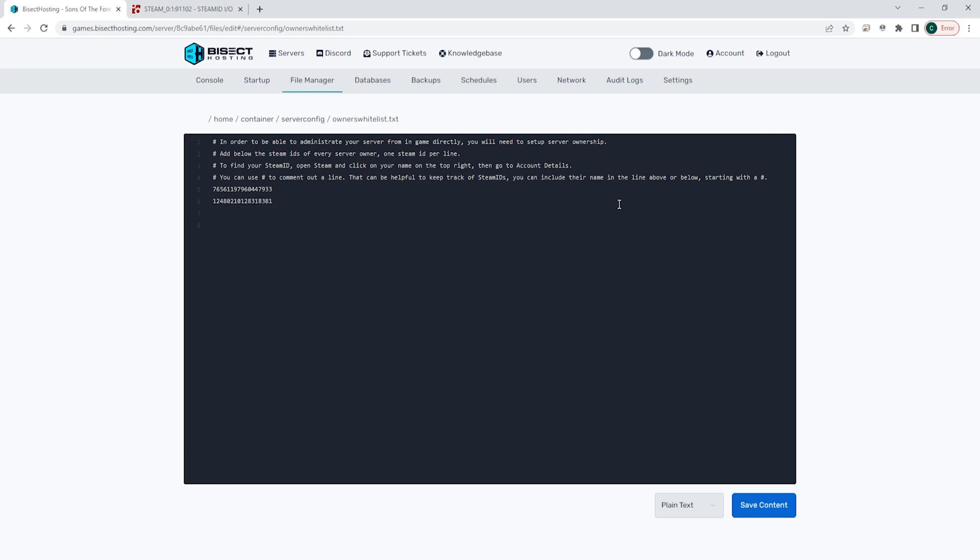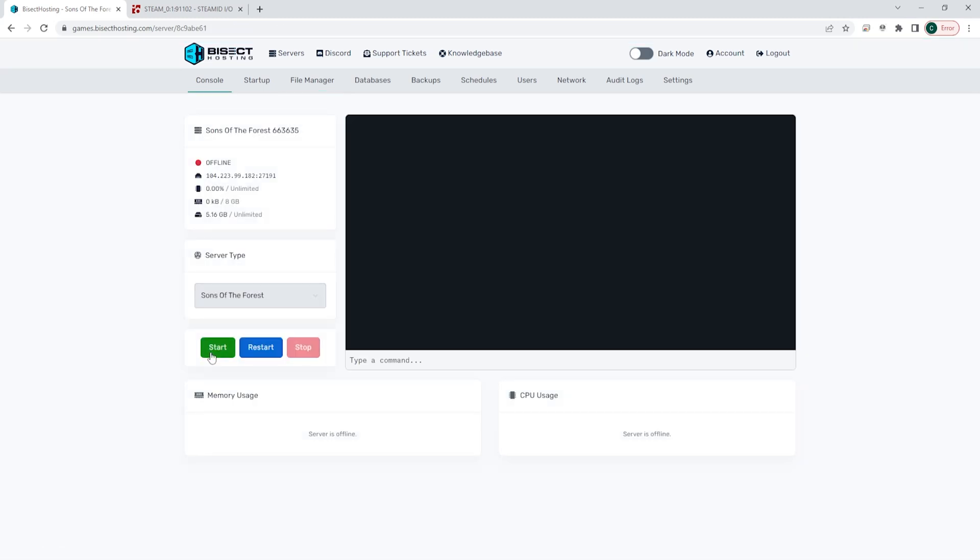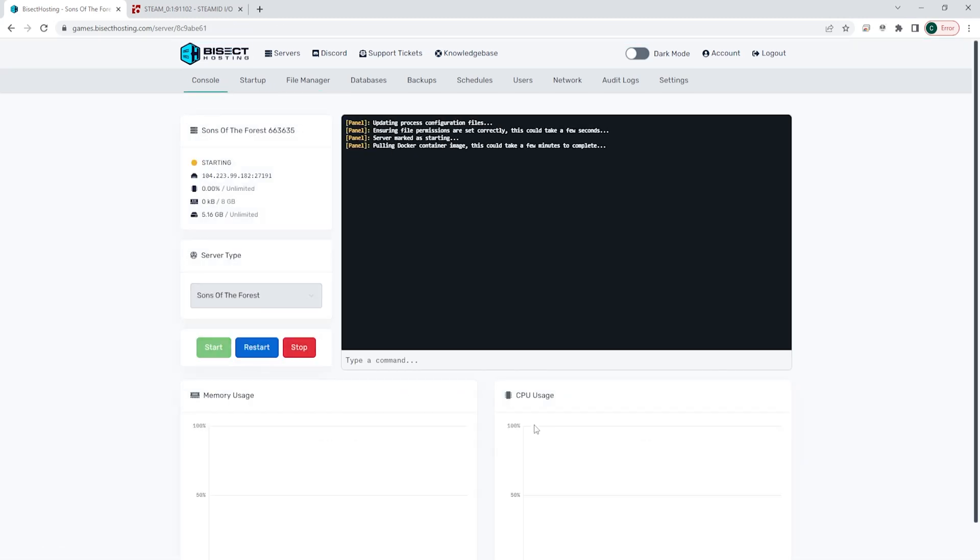Once you have all the admins that you would like, we can choose the save content button. Once that's saved we can go back to the console, start our server, and we will have added those admins to a Sons of the Forest server.